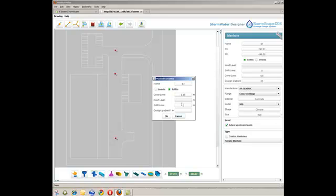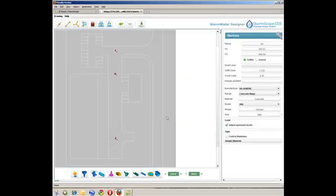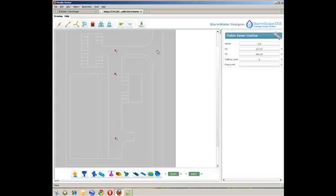The system also requires a point of outfall, in this case to the public sewer in the main road. The level of the outfall is added, together with a flow restriction to the public sewer, if applicable.